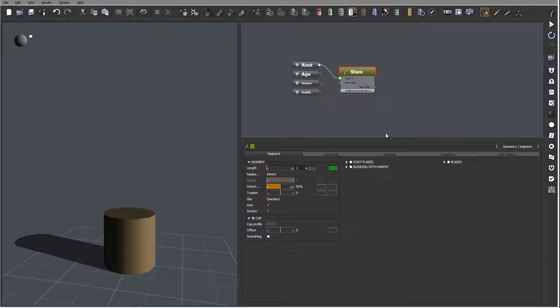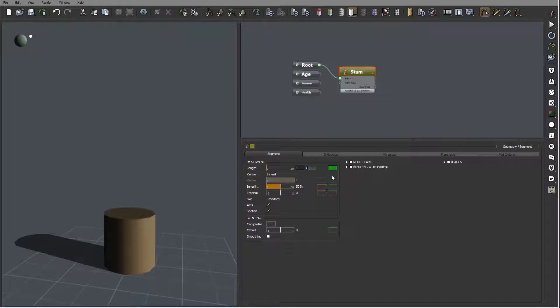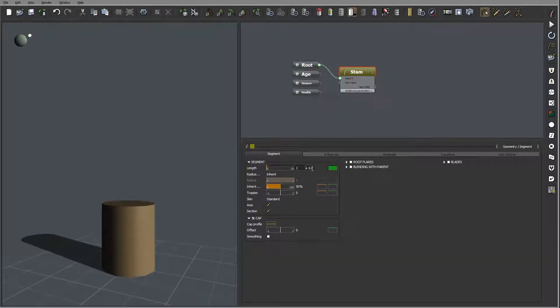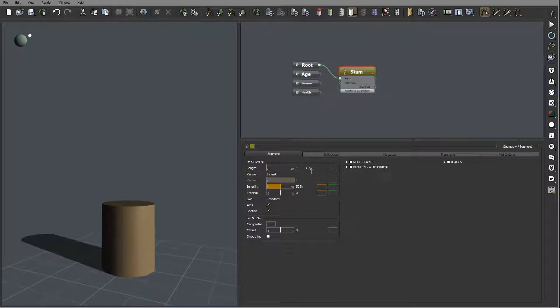But for this right now for the start we'll just creating only few variations. So let's set this maybe 2.2 so our plant will be varied variation will be from 1 meter or 80 centimeters to 1.2.